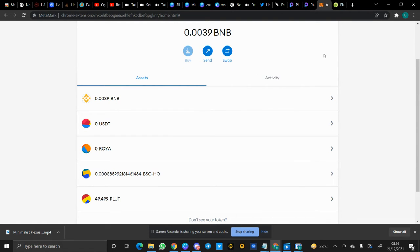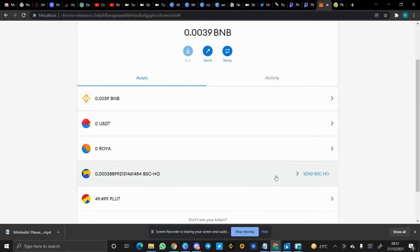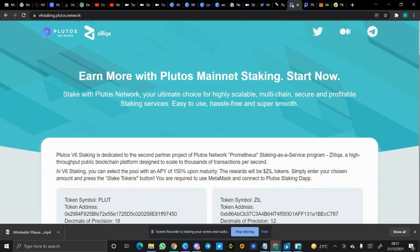In my other video, I showed you how to stake Plutus. I was able to buy 149 Plutus tokens from PancakeSwap, but I have staked 100 Plutus tokens in the V5 staking. Here is the V5 staking.